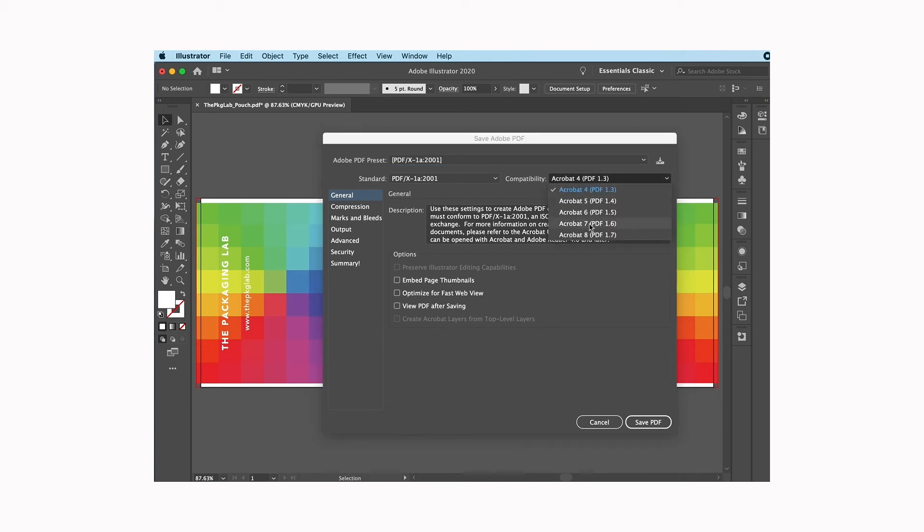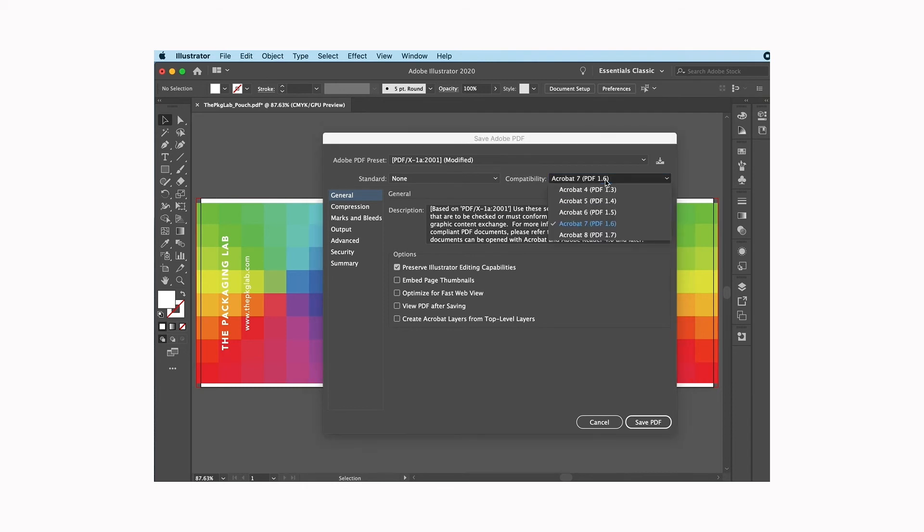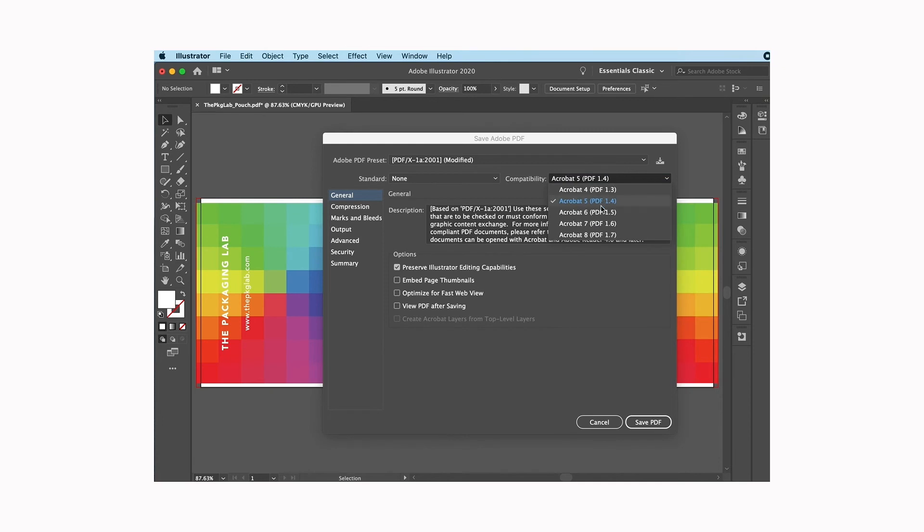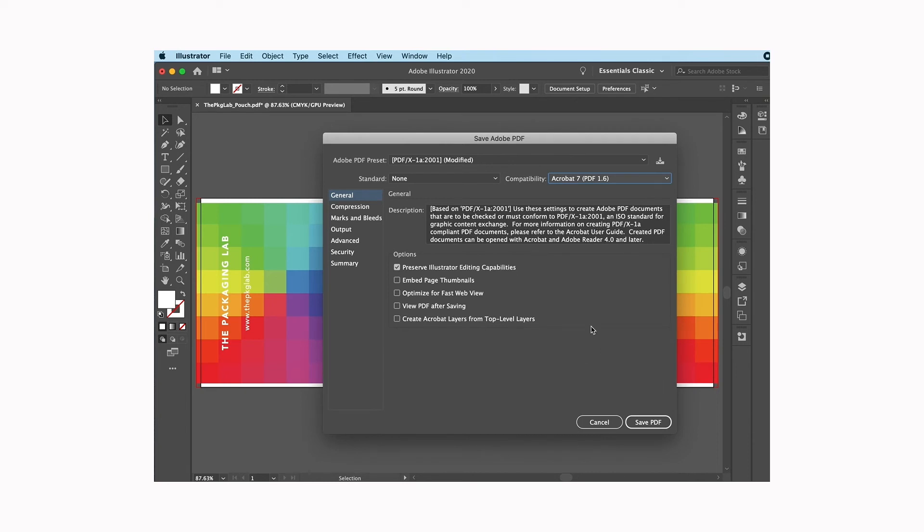For me, I pick Acrobat 7 because that's what I'm compatible with. You'll pick whatever one you want. There may show up some little caution signs depending on how you have your files set up. It doesn't appear that any are showing up here in different formats, but sometimes that can happen and you just need to address that as you go.